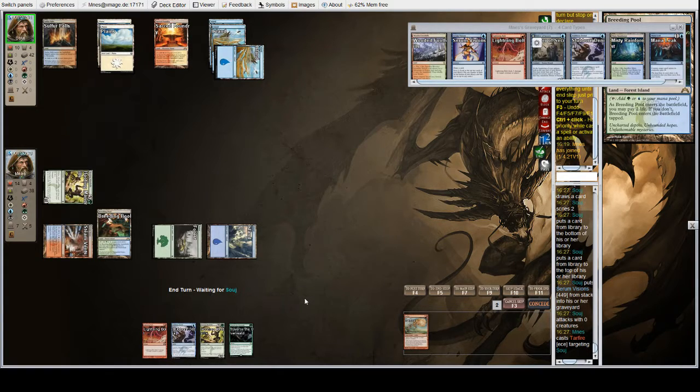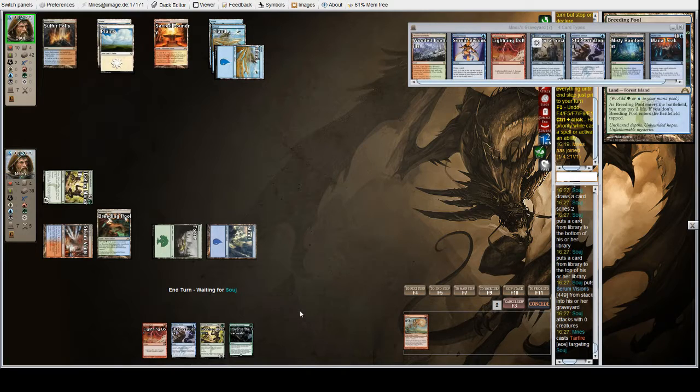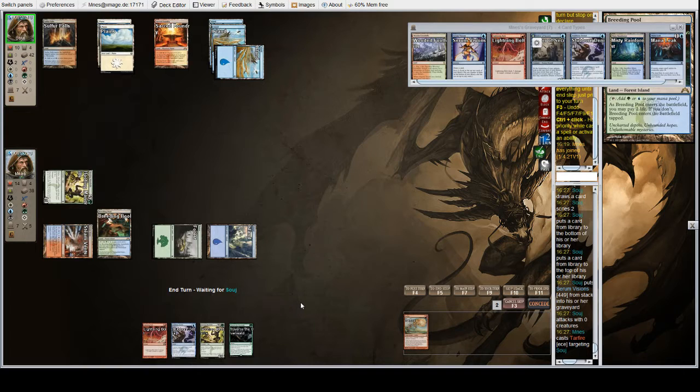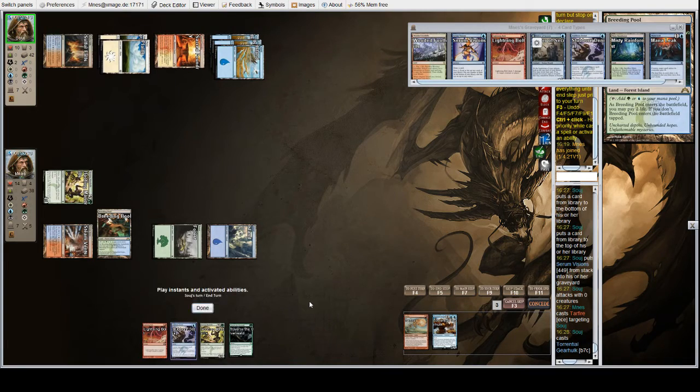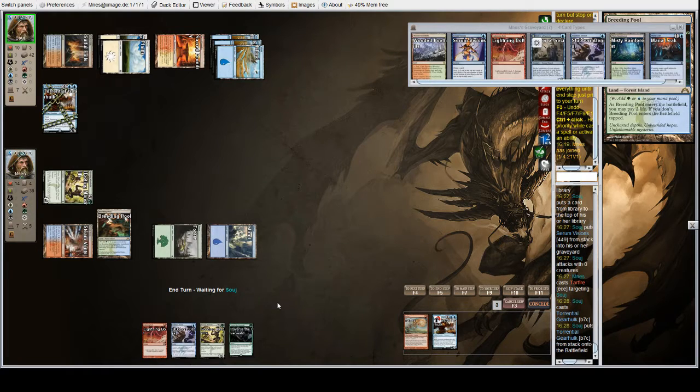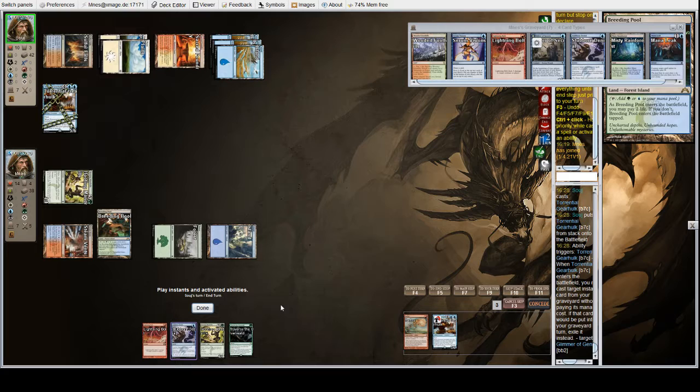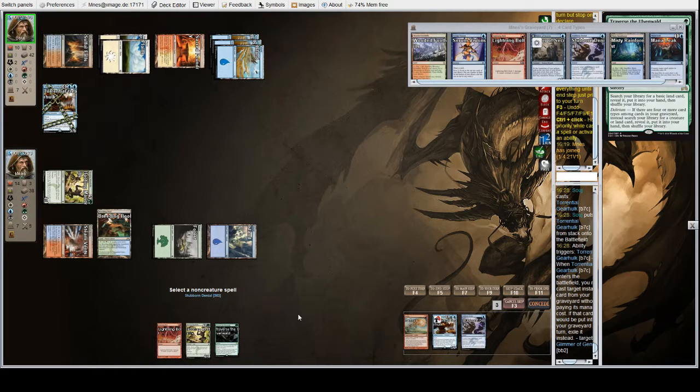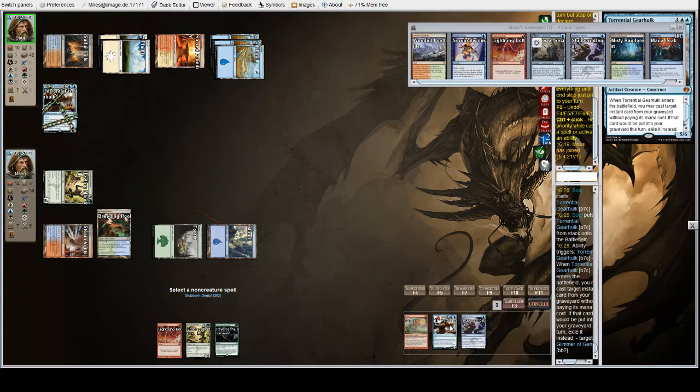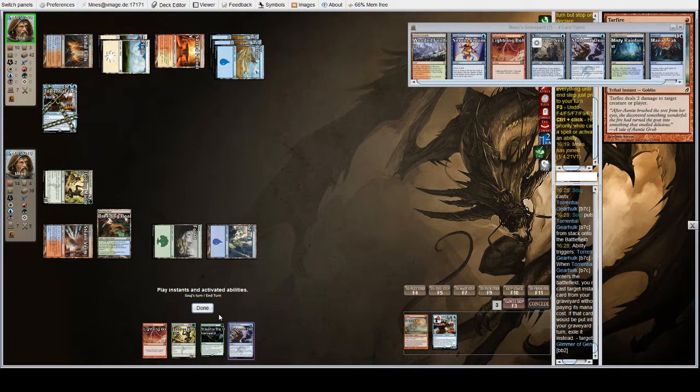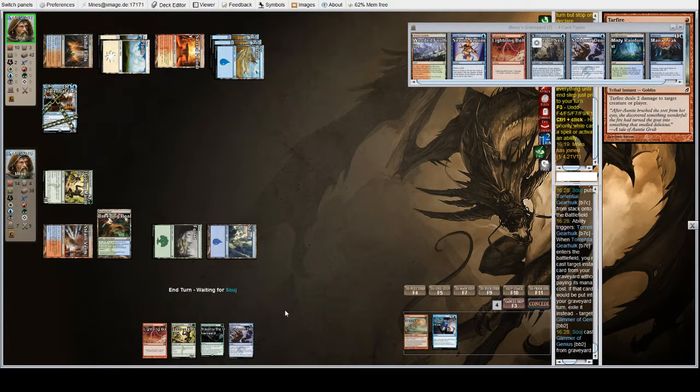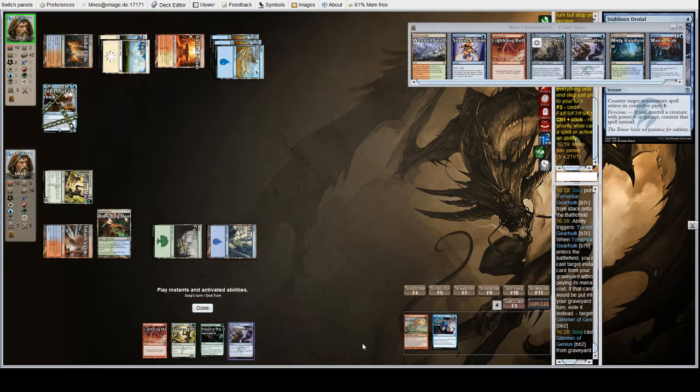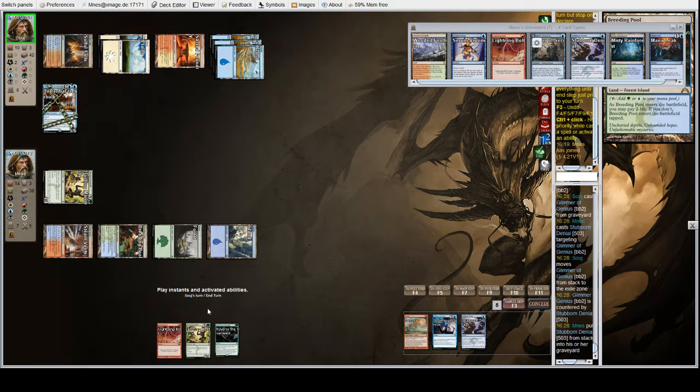Is it something good? It's a Gear Hulk. We can't counter that one. Flashback. Path to Exile. Well, we're slowly countering that at least. Glimmer of Genius. That one we're gonna counter. Whoops. Tar fire cancel. Gear Hulk trigger resolves. Now we do the thing.